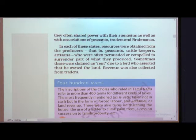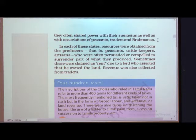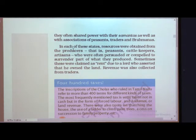They often shared power with their samantas as well as with associations of peasants, traders, and Brahmanas. Peasants were those working in farms; traders were businessmen; Brahmanas were learned persons who gave suggestions and could read and write, since others in those days did not know much about reading and writing. So these kings, even though they declared themselves Maharaja Adiraja, were always in need of these people.